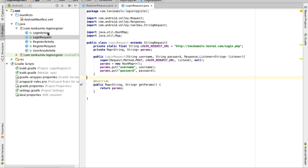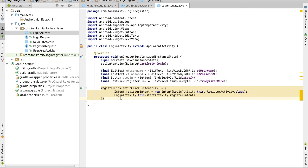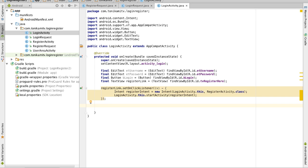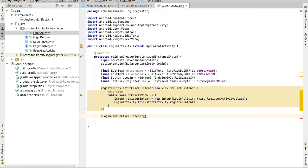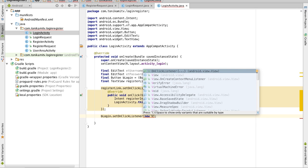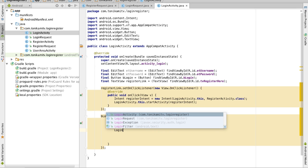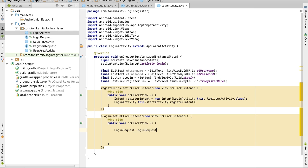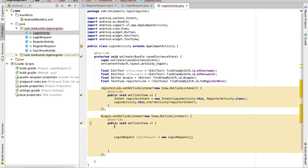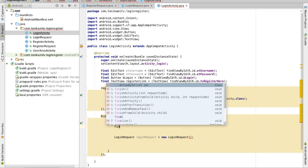Now head over to the login activity so we can start connecting everything up. We want to create a login request when the user actually clicks the login button, so we have to create an OnClickListener — new View.OnClickListener. Everything in here is what happens when the user clicks login. So we want to create a login request — call that loginRequest, new LoginRequest — and remember we need to get the username and the password that the user has entered and store it in a string.